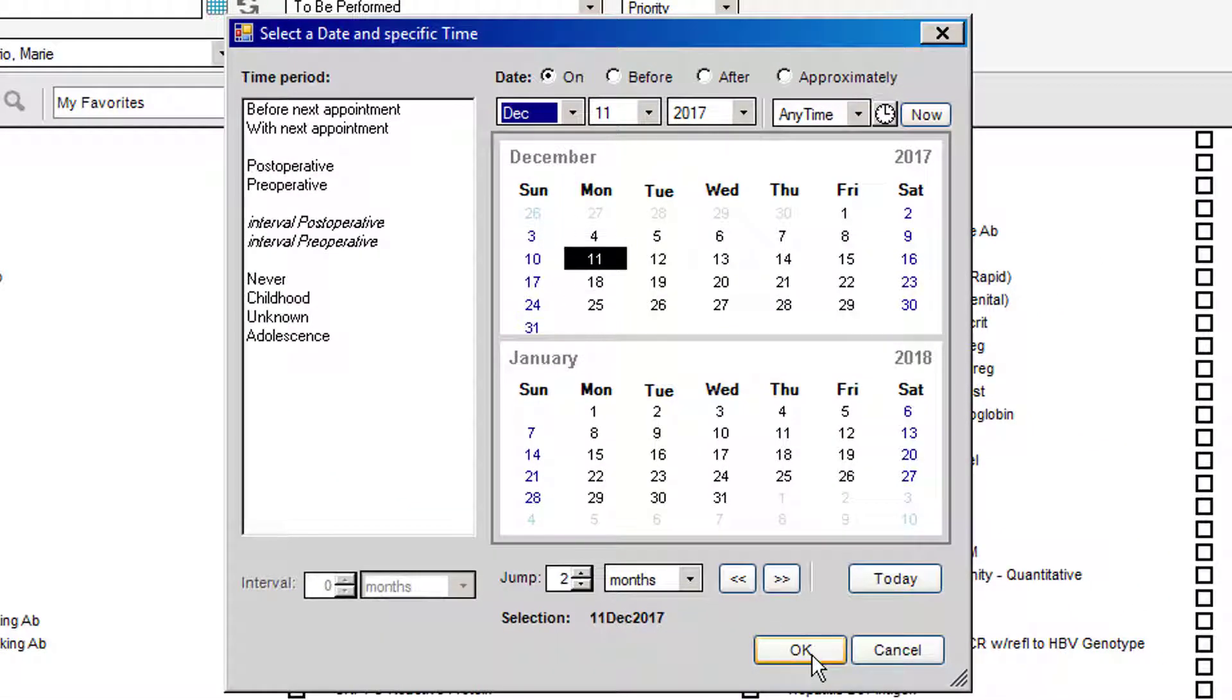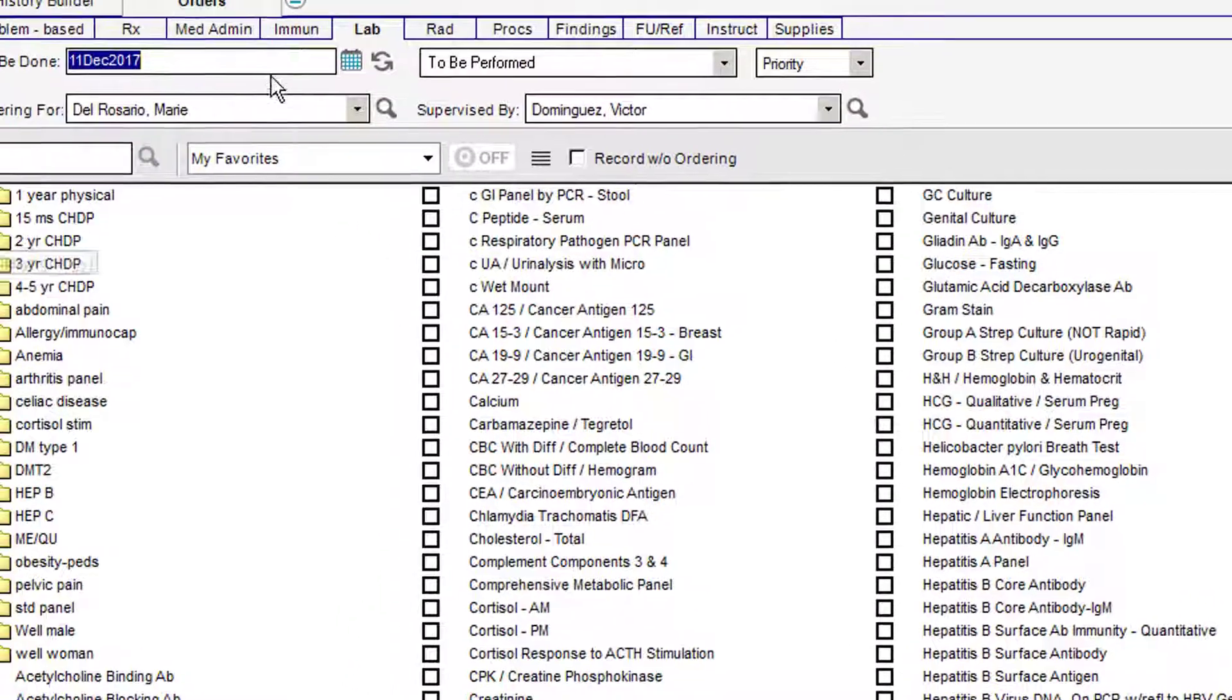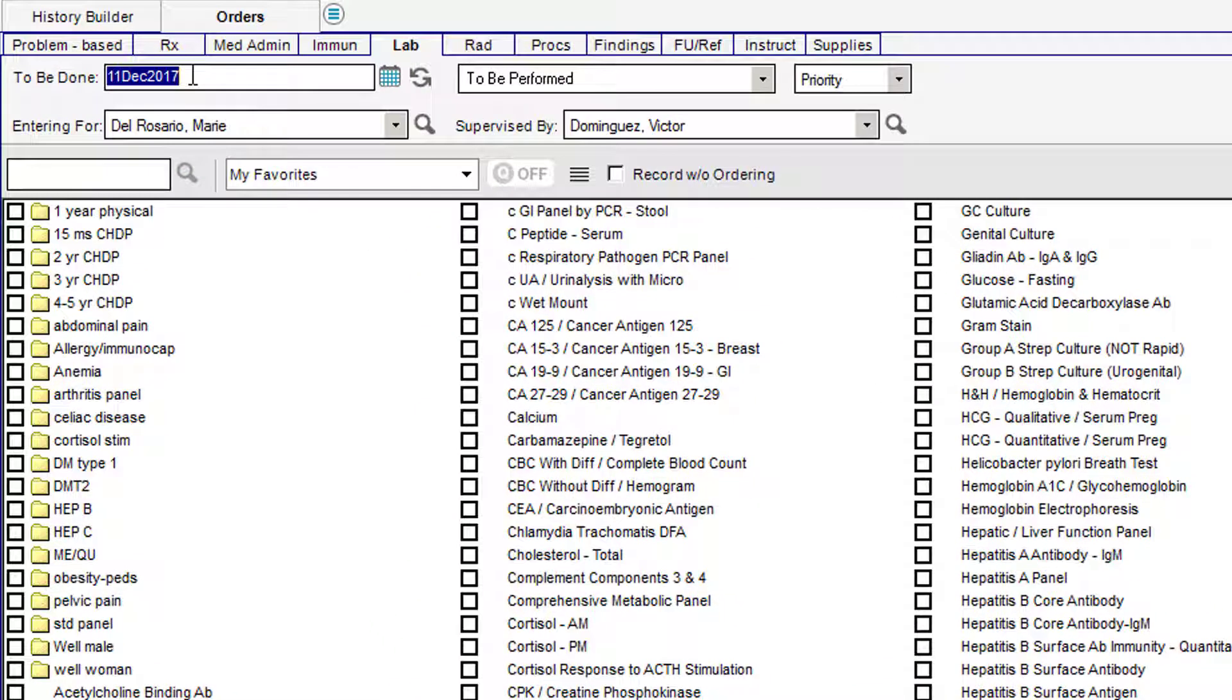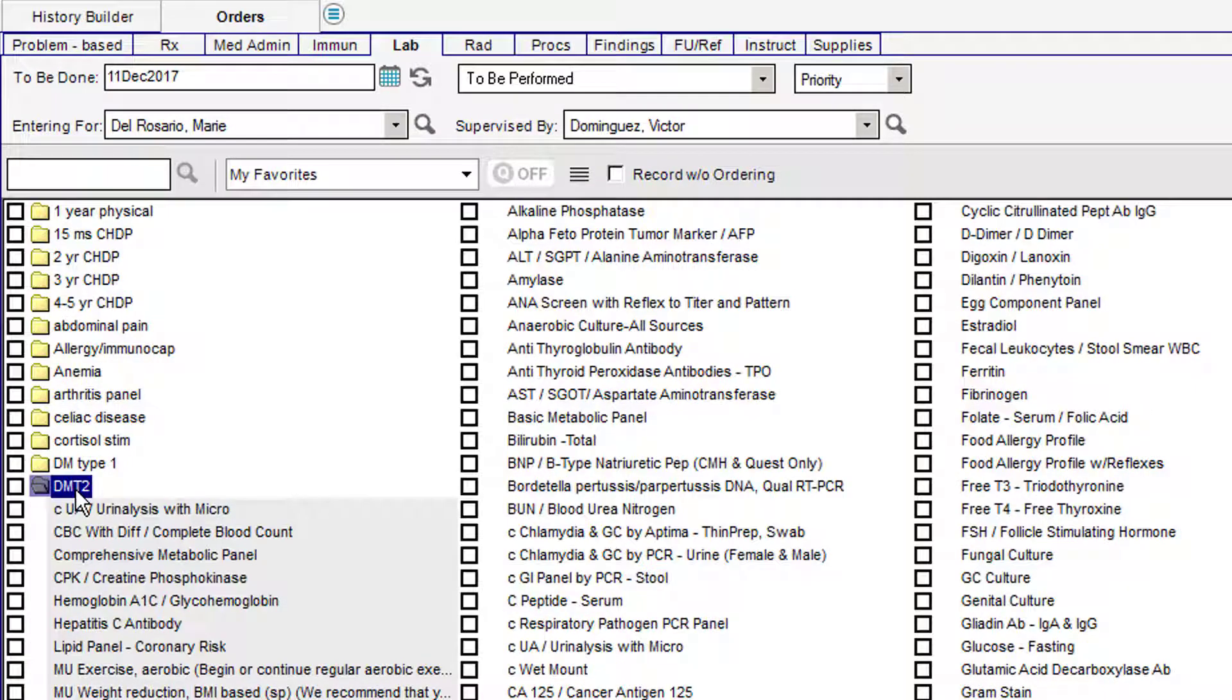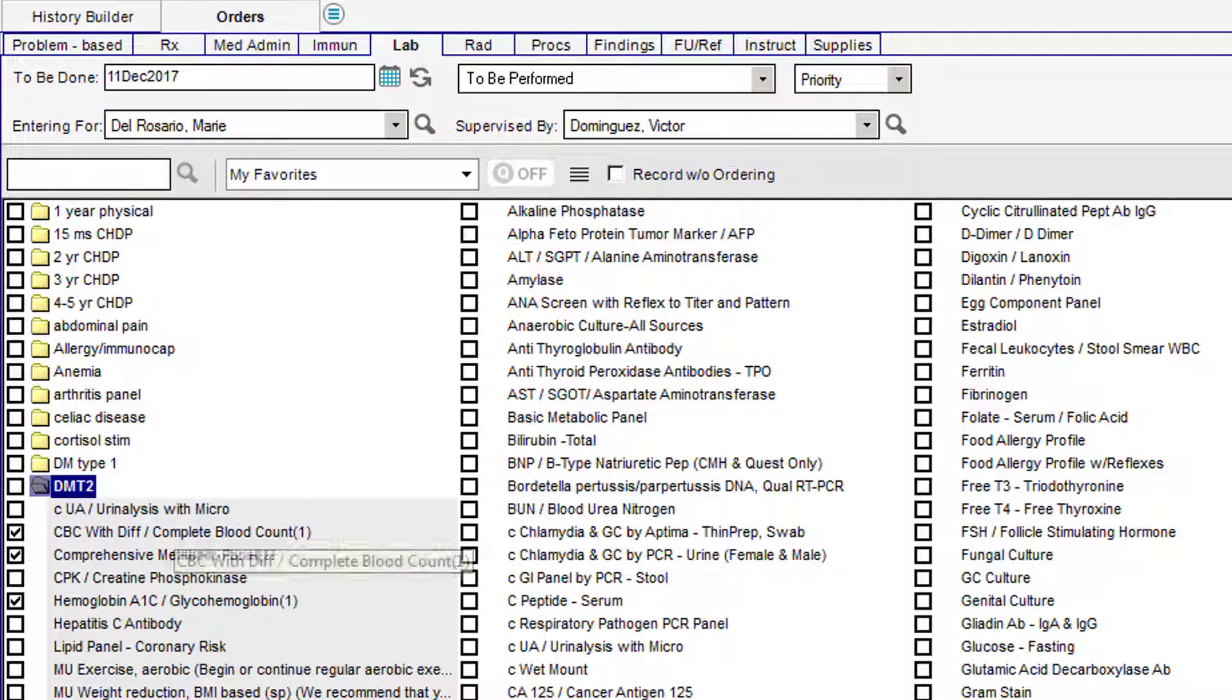Press OK after you've designated the date. Now at this point, when it's stamped with the future date, you can go ahead and order the blood tests that you need.